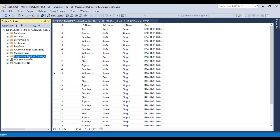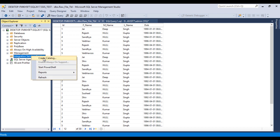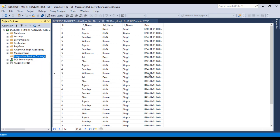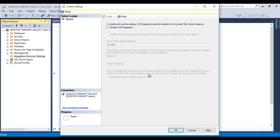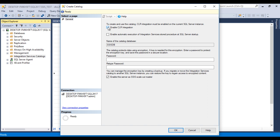In SSMS, as we can see, we have Integration Service Catalogs. Initially we don't have anything, so we need to create an Integration Service Catalog. Right-click on this and create a new catalog. Once we create a catalog, all the packages we deploy will be stored inside this catalog.